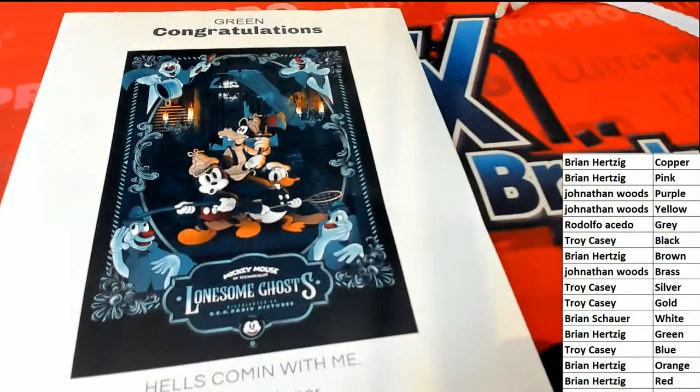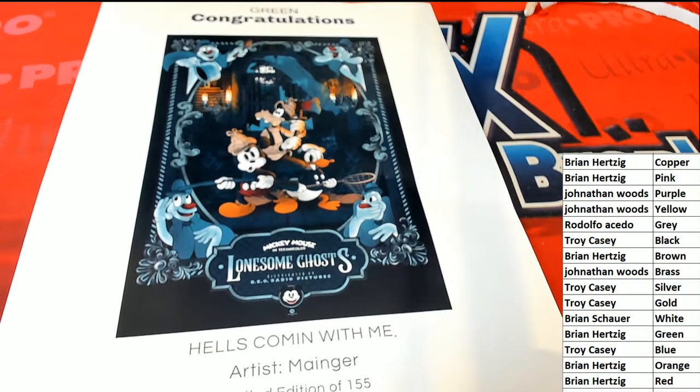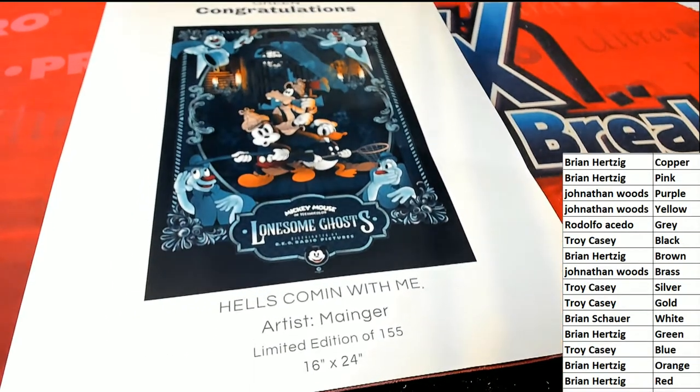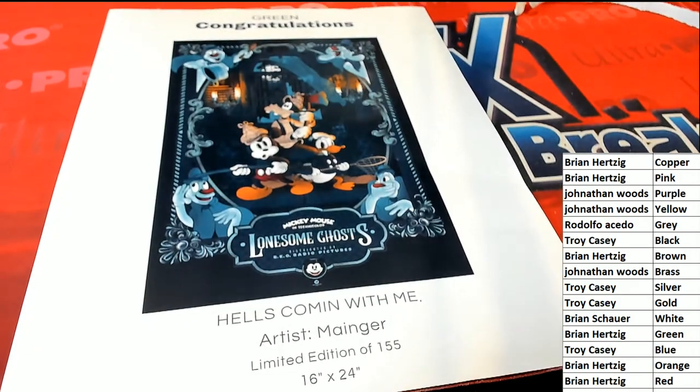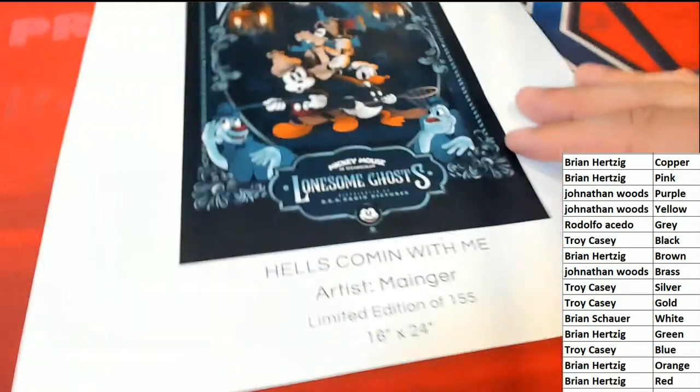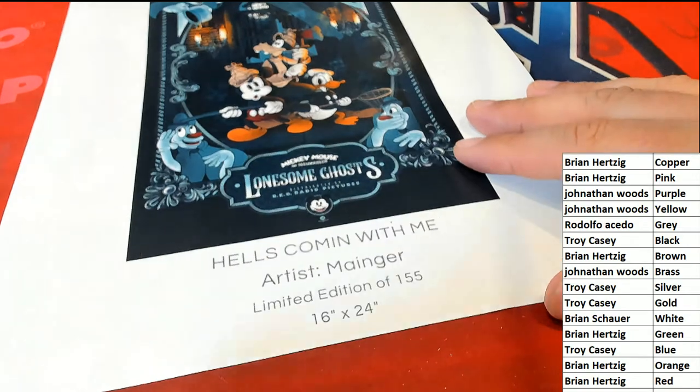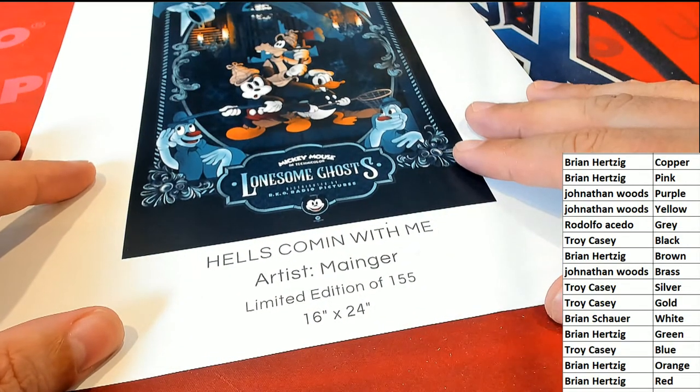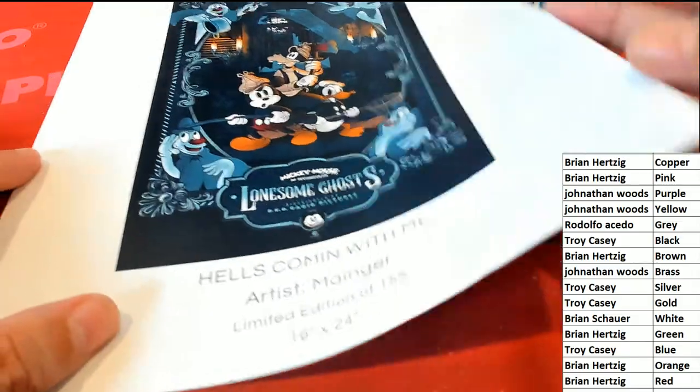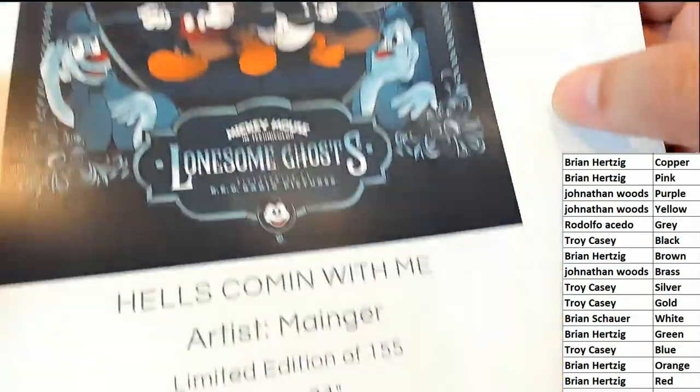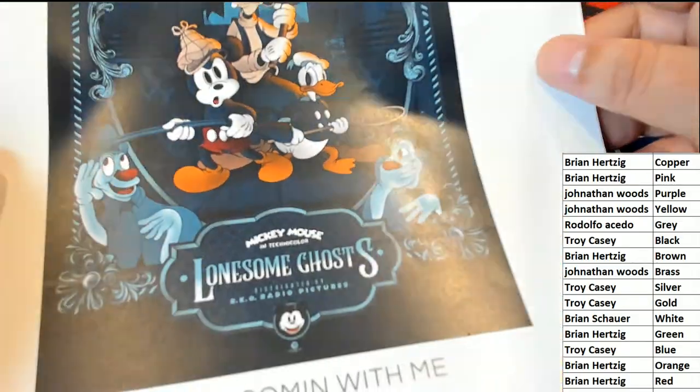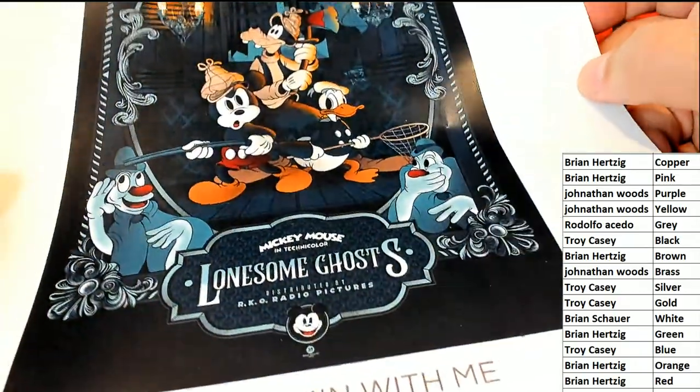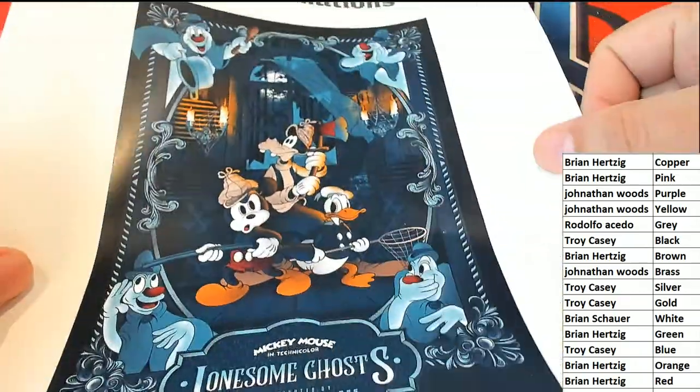So big green hit for Brian H. Congratulations to you, Brian. So it's going to be numbered and most of all these are signed. So that's really great, that's a really cool hit to have come out.